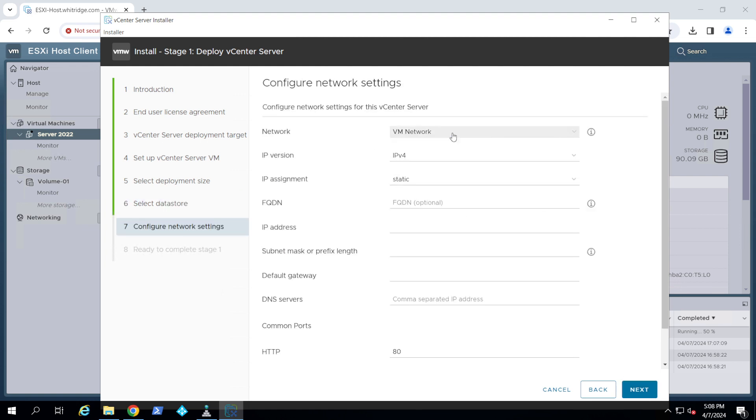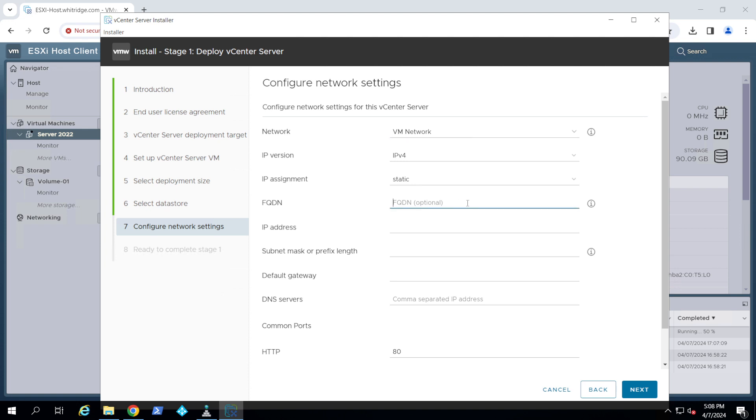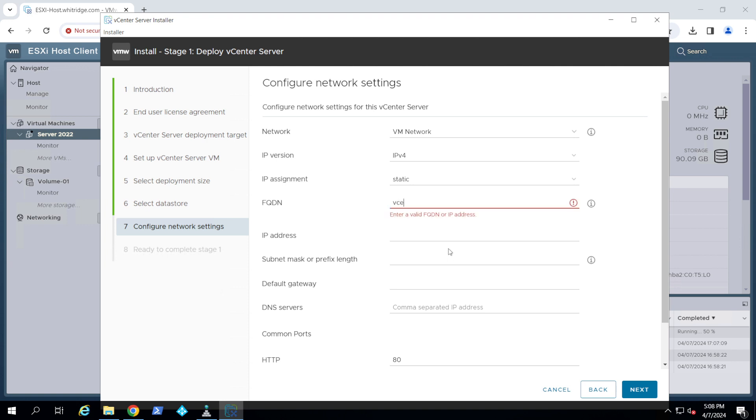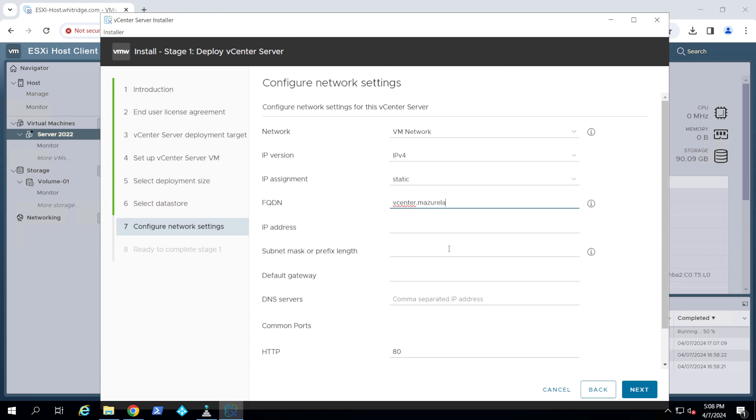Now this is your network. I'm going to choose my network, which is VM network. I'm going to choose IPv4. I'm going to choose a static IP address. Now if you want to give it a FQDN, a fully qualified domain name, for example, I'm going to give it vcenter.mydomainwhichisimazurelabs.com.